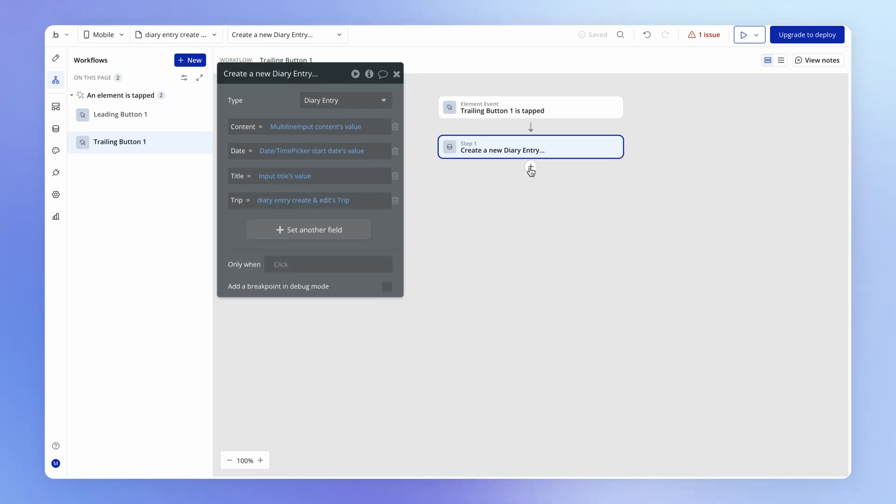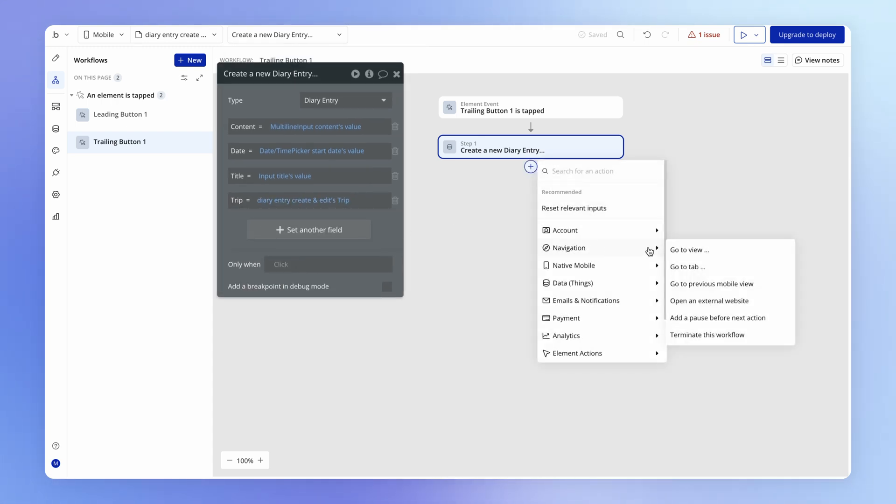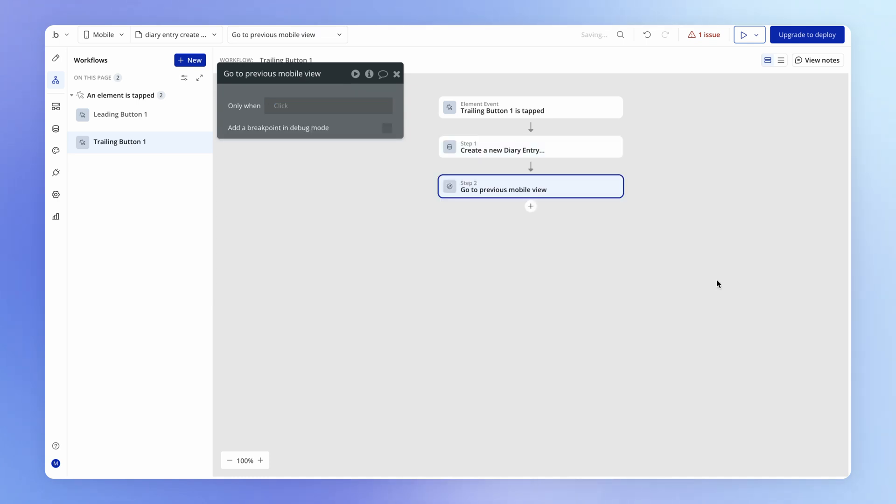And then what we should probably do is go to the previous mobile view as well.